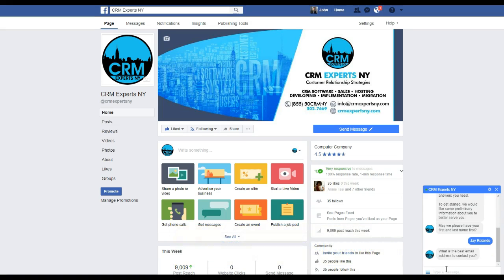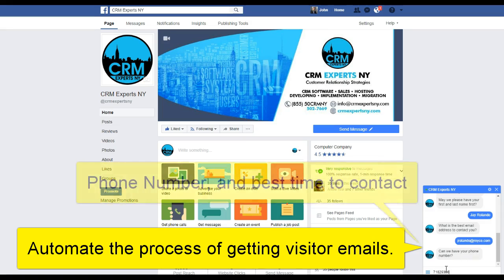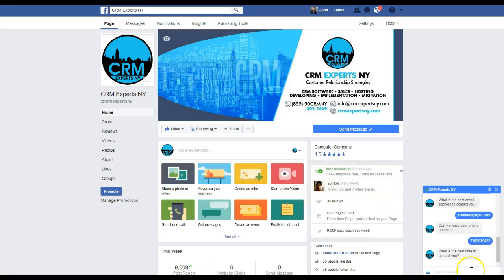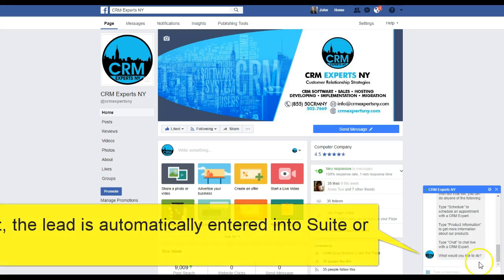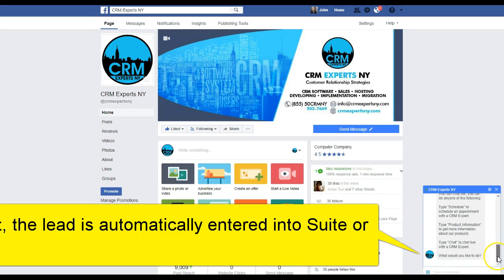It then asks me for an email address, which I'll enter here. Shortly after, it asks for my phone number — and again, this is all being done automatically by the Facebook chatbot. After that, it asks for additional information like the best time to contact me, and I'll put 8 p.m. tonight. From there, the chatbot kicks into action and shows you all the different things you can do.